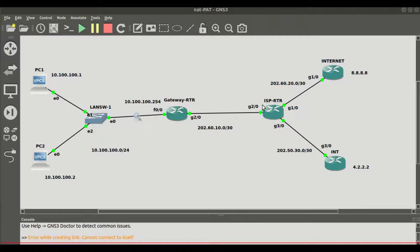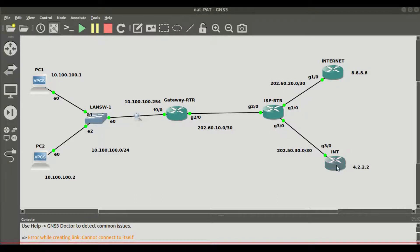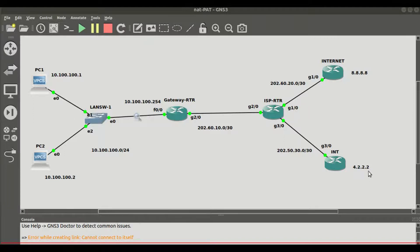Here we have the ISP router pointing to two upstream providers to the internet. One link is going via G1/0 and the other link is going via G3/0. Here we are simulating the Google DNS server 8.8.8.8 and another DNS server on the public internet for a university in the US, which is 4.2.2.2.